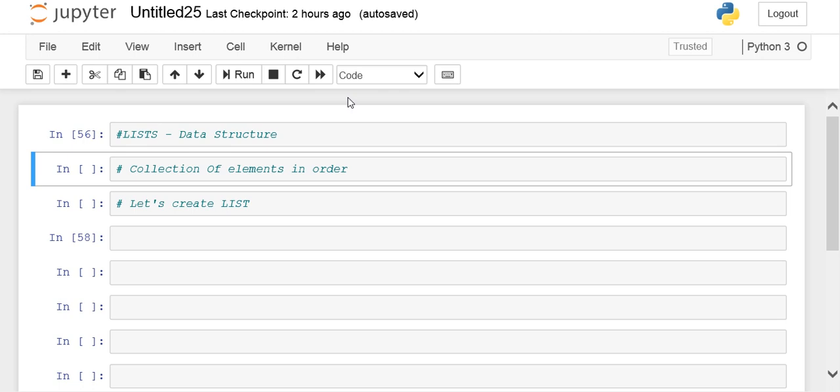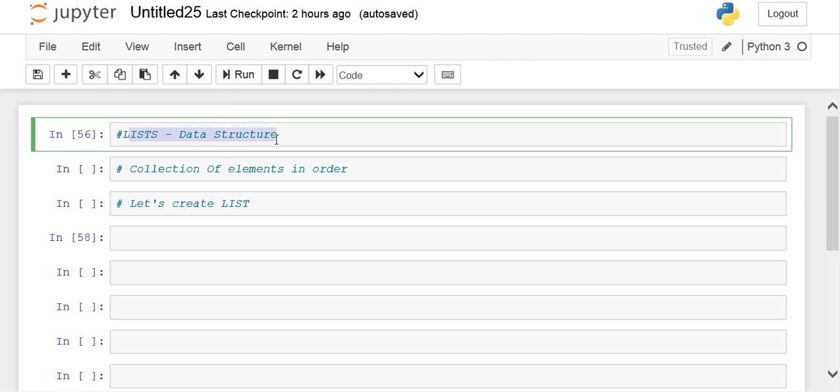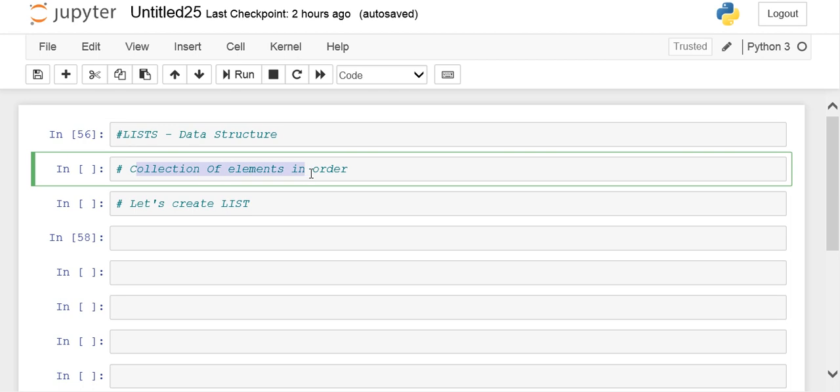Let's get started. A list is a data structure, like a dictionary or sets. This is one of the data structures in Python. A list is a collection of elements in a particular order - a collection of some elements in sequence.